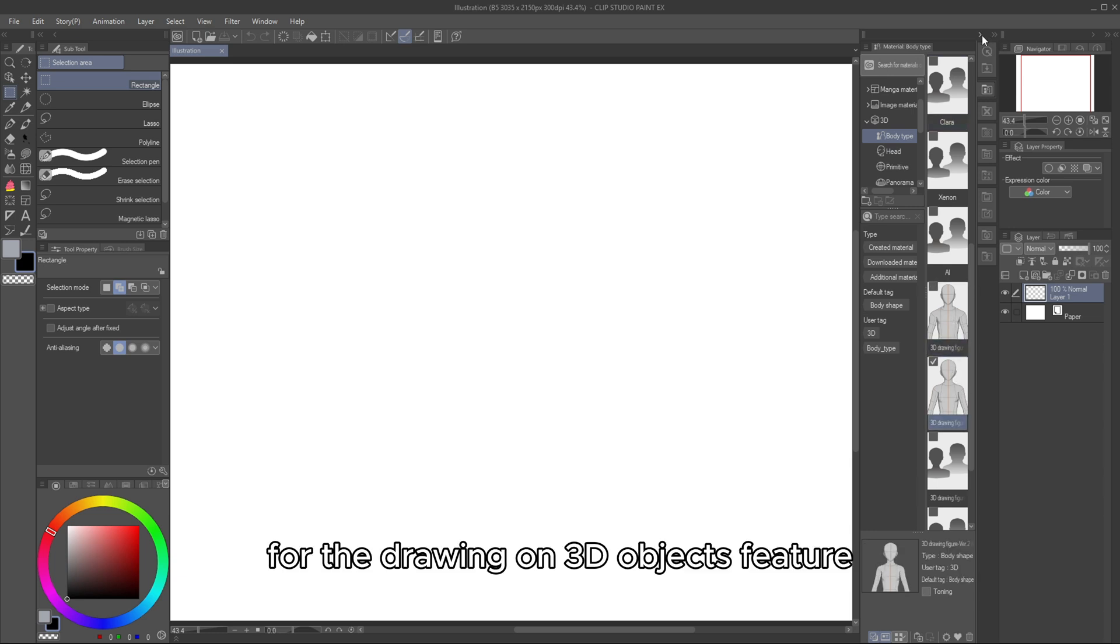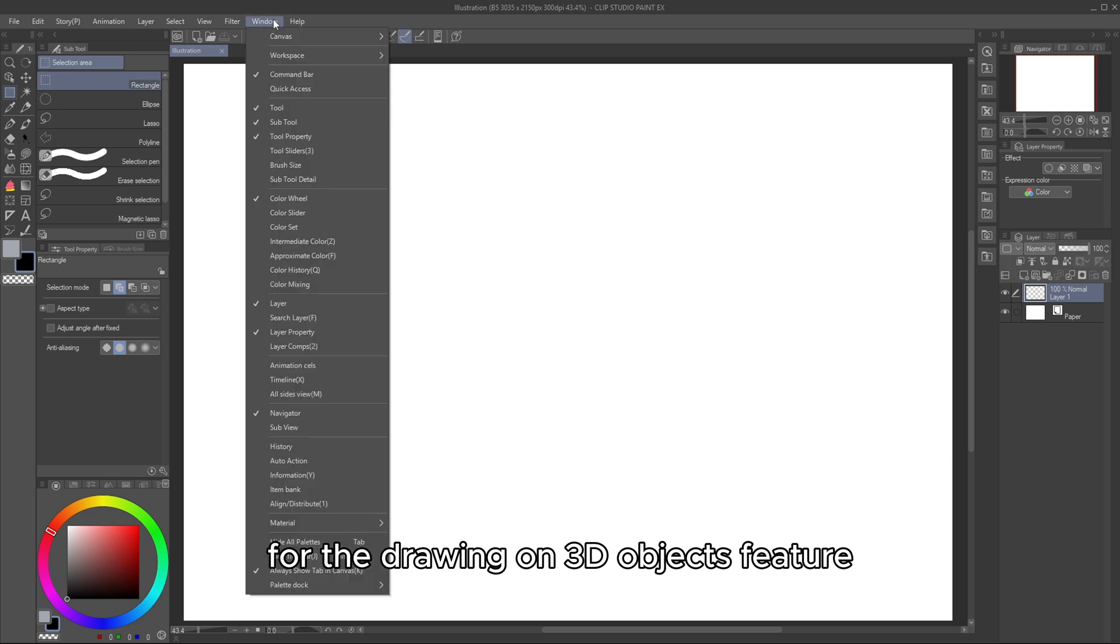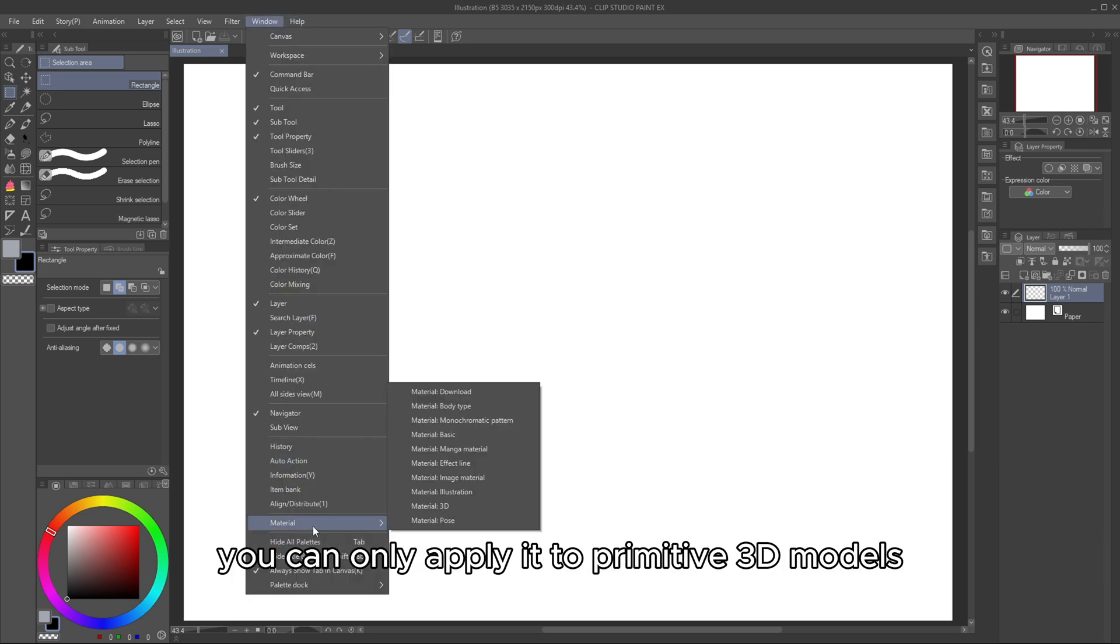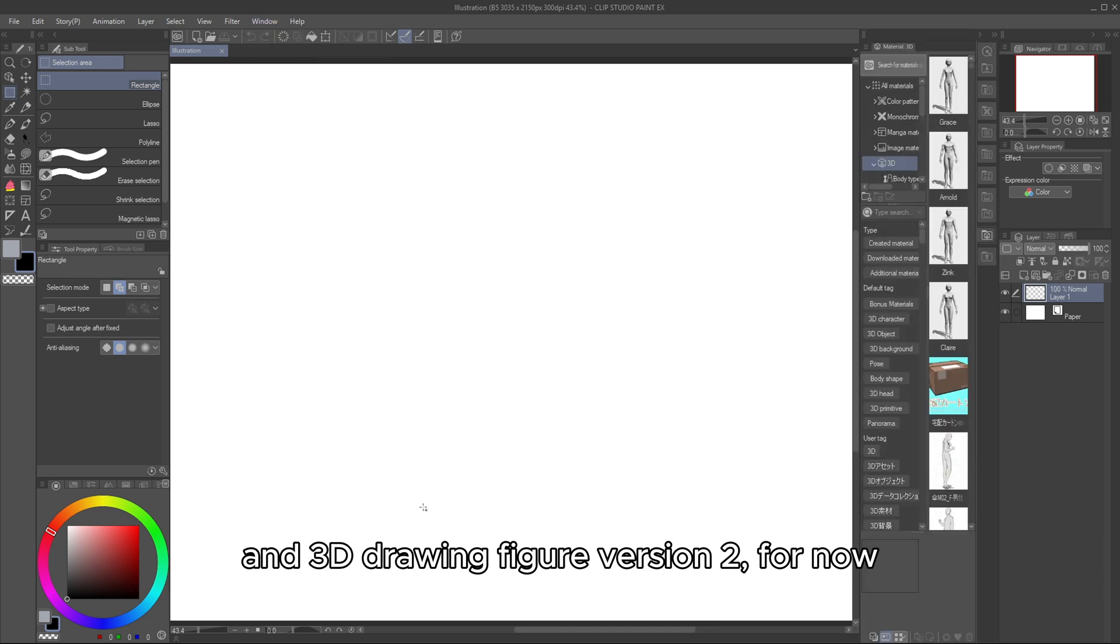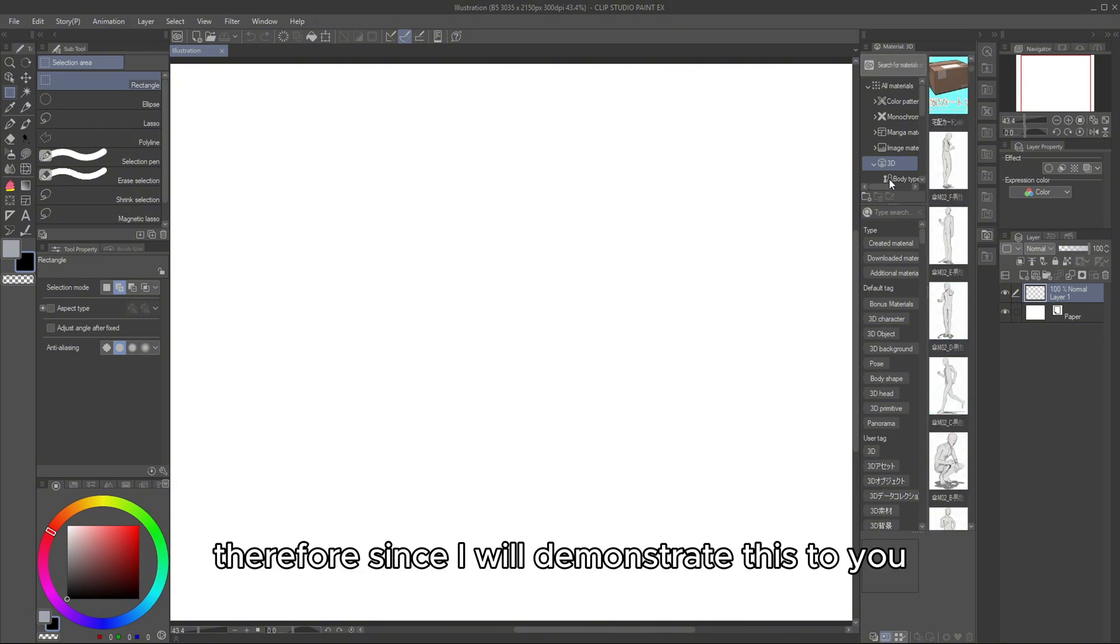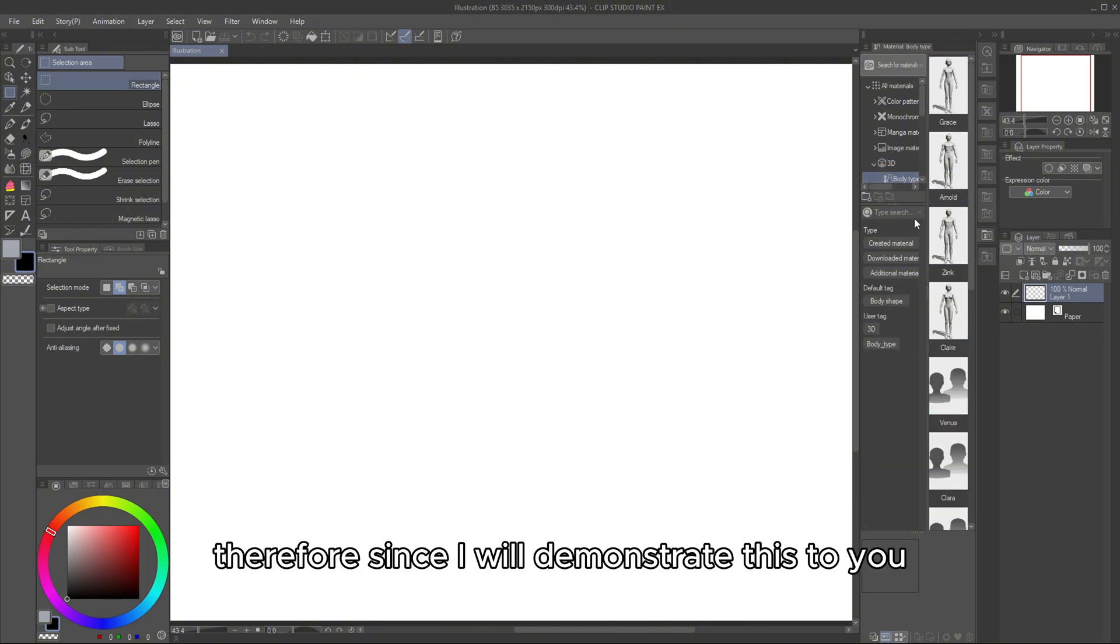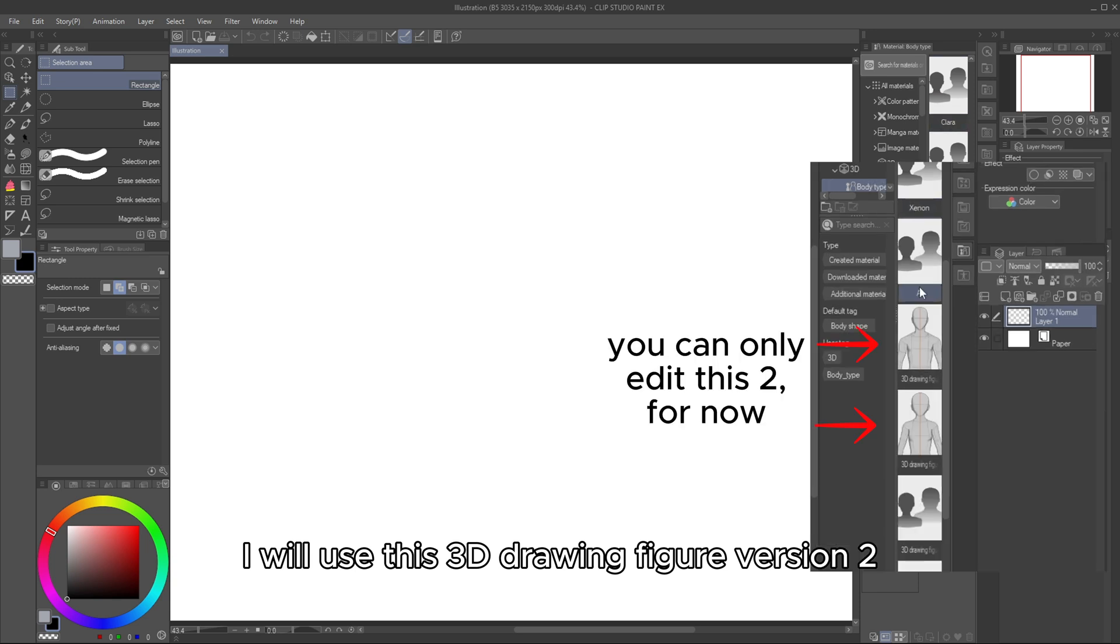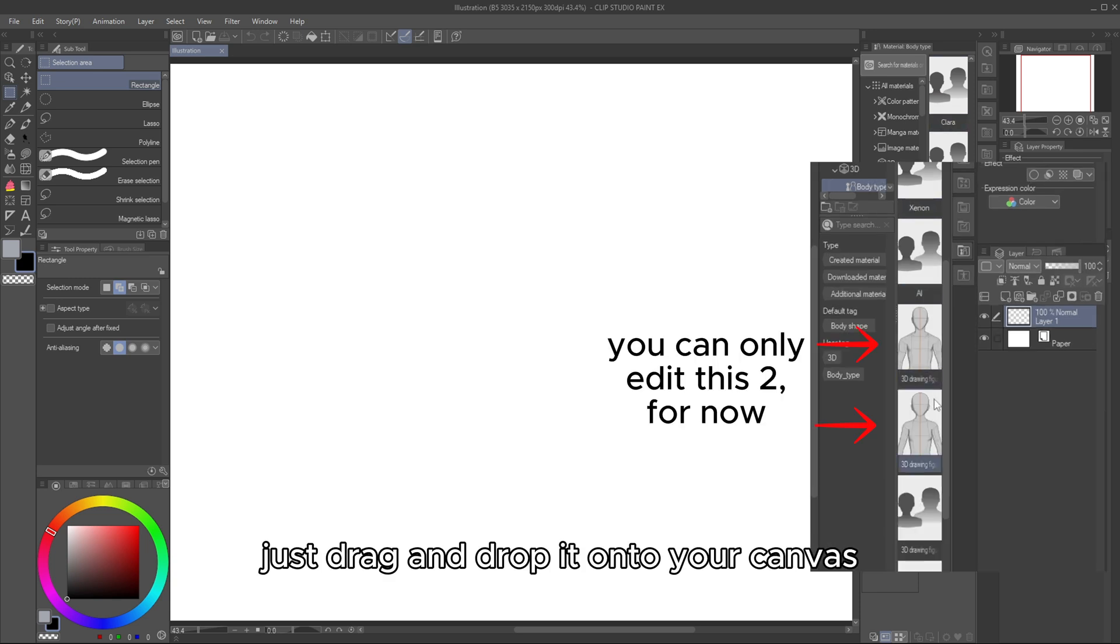For the Drawing on 3D Objects feature, you can only apply it to primitive 3D models and 3D Drawing Figure Version 2 for now. Therefore, since I will demonstrate this to you, I will use this 3D Drawing Figure Version 2. Just drag and drop it onto your canvas.